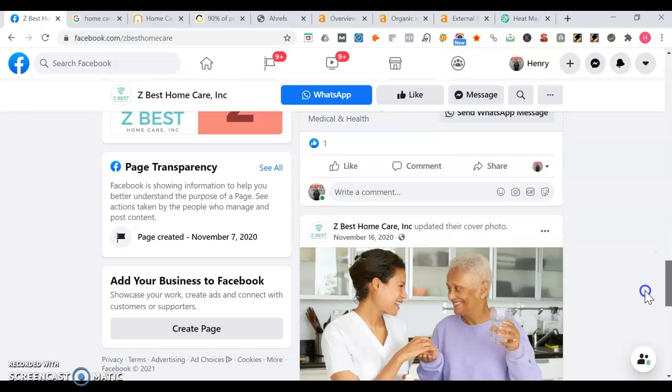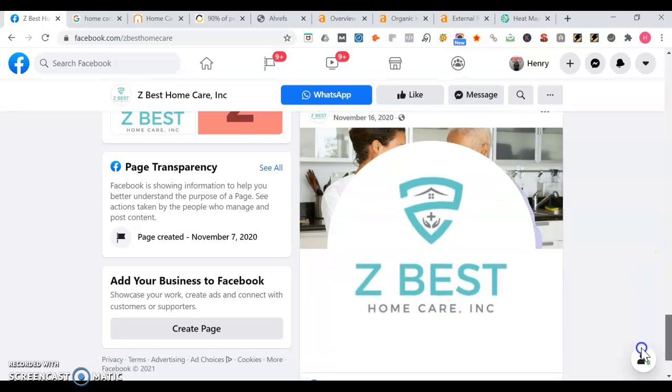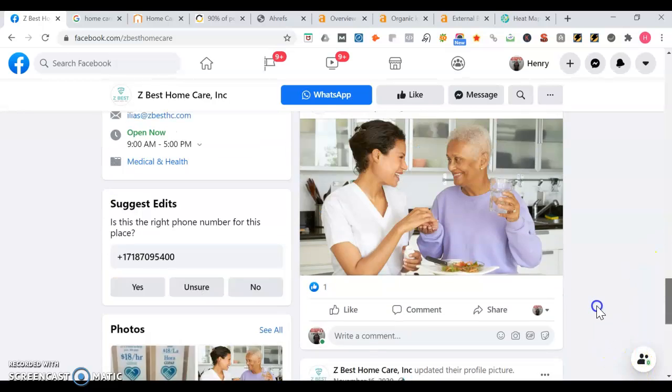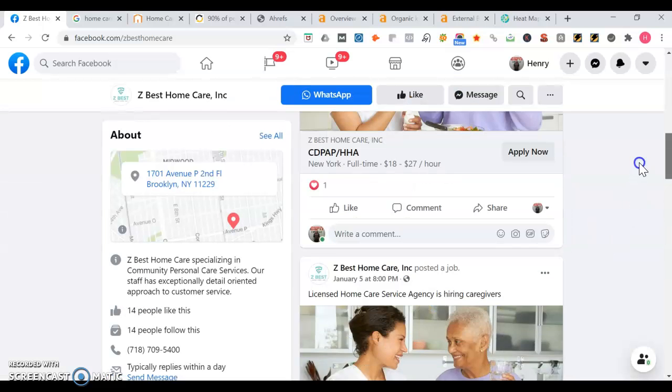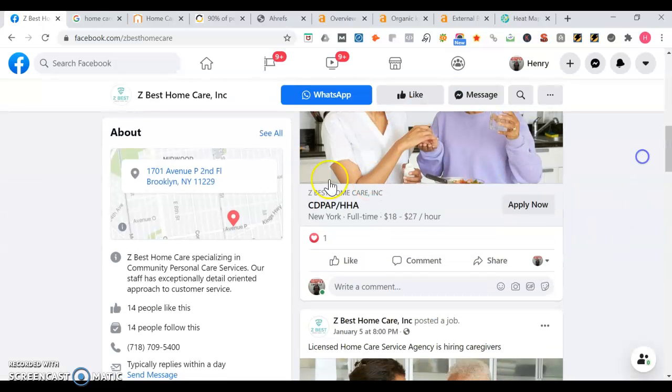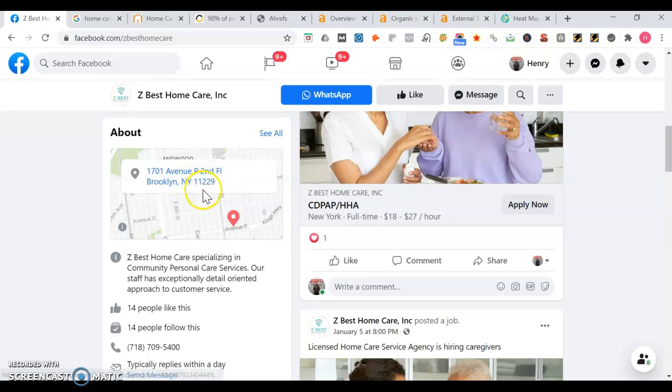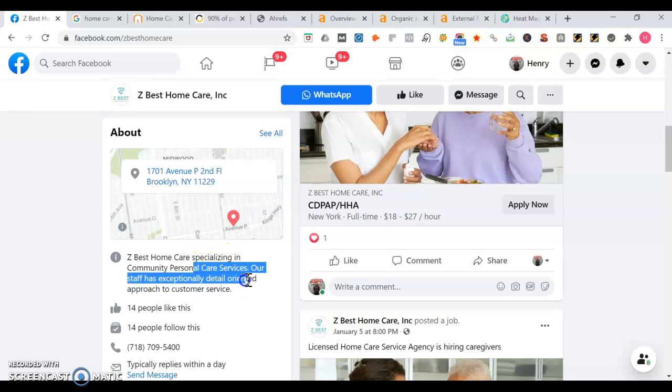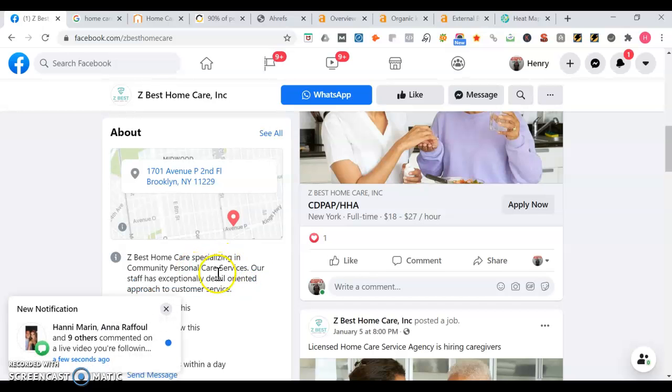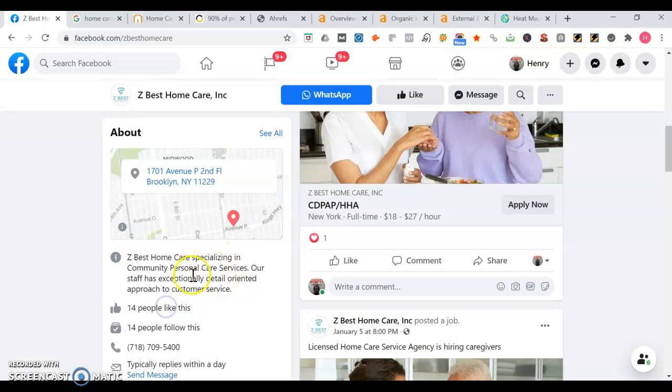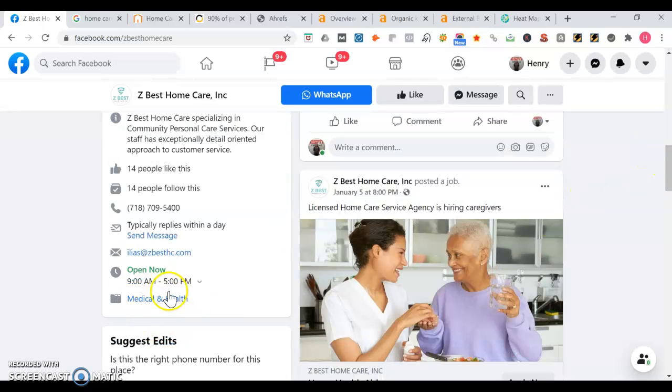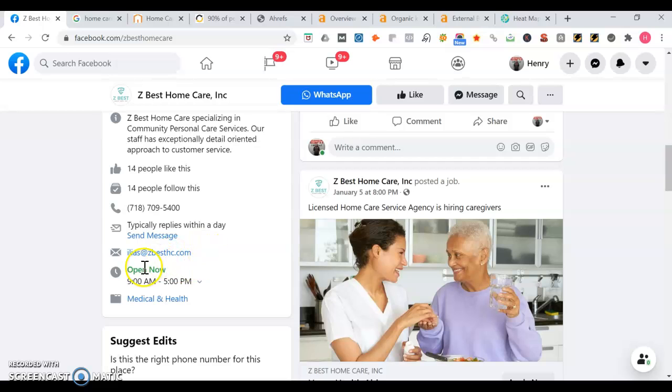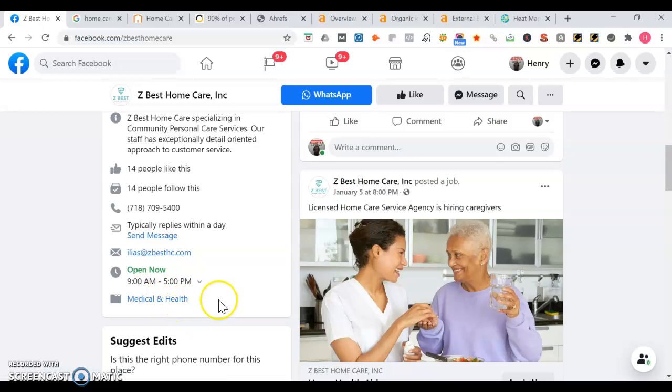You have a little bit about yourself too, which is good. The more you post with Facebook, they'll engage with your users. In the about section, it's got your address listed here. You mention you specialize in community personal care services, your staff is detail-oriented. It's good you got some likes, your phone number on there, people can message you. I see an email address on there which is good too. I tried going to the ZBestDHC.com website but for some reason it wasn't working.